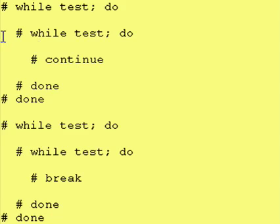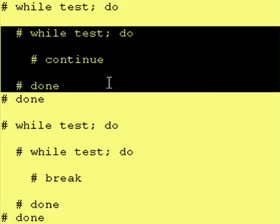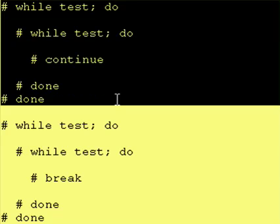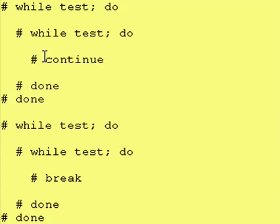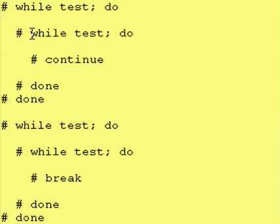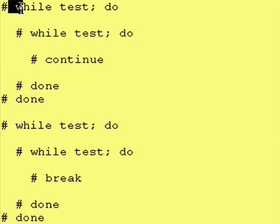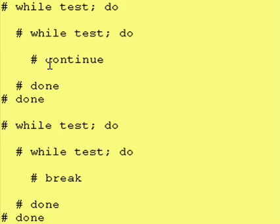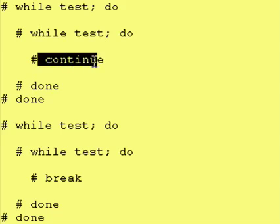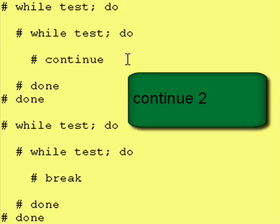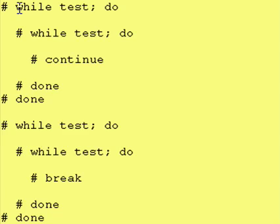However, what happens when you have one loop that is inside of another loop and you want to continue not at your inner loop but at your outer loop? Well, in that case, you would say continue space 2, or if you had a three-level loop and you wanted to continue to the outermost level, you would say continue space 3.